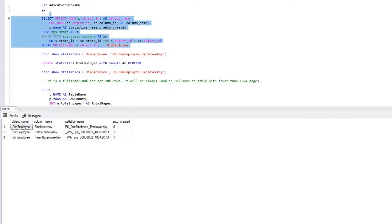I'm able to see three statistics created. Two statistics are auto-created, and one statistic on the primary key column is basically a statistic that was created as part of the clustered index when the primary key was defined.